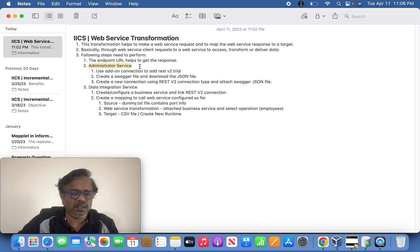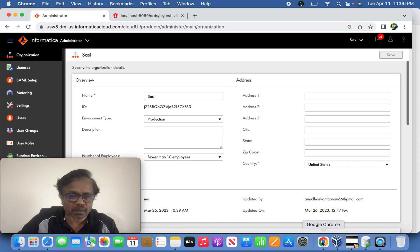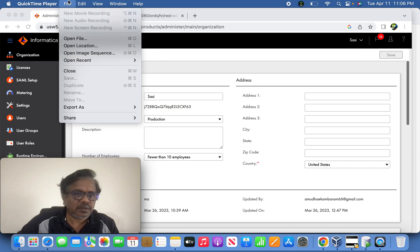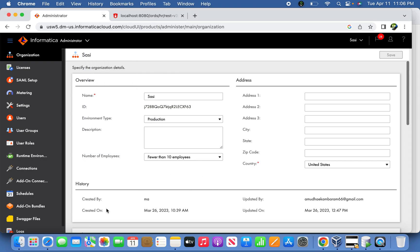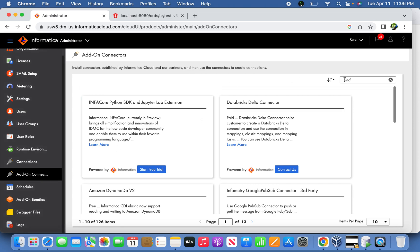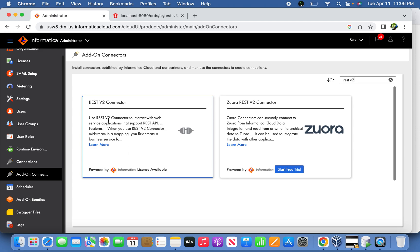The very next step is that through the administrator services on the Informatica side, we have to define a connection by adding a REST v2 connector. In my case I've already defined it. If you want to add a connection, go to Administrator, click on add connection, and type REST v2. I've already added this REST v2 connection connector to make use of web service operations using REST API.